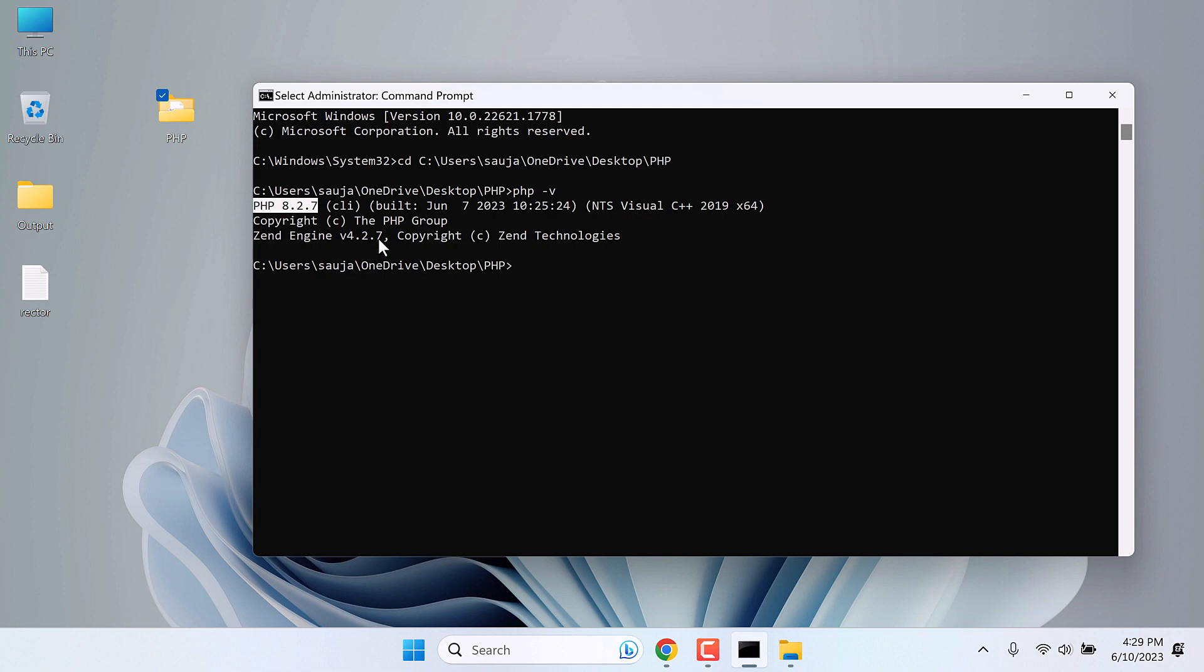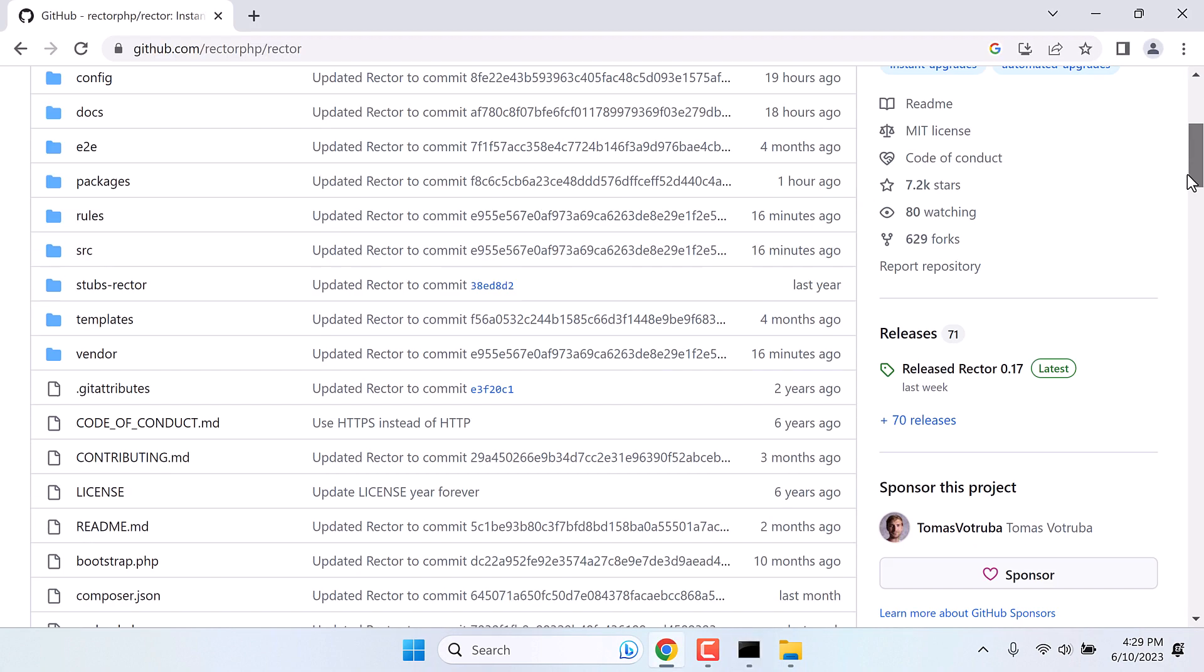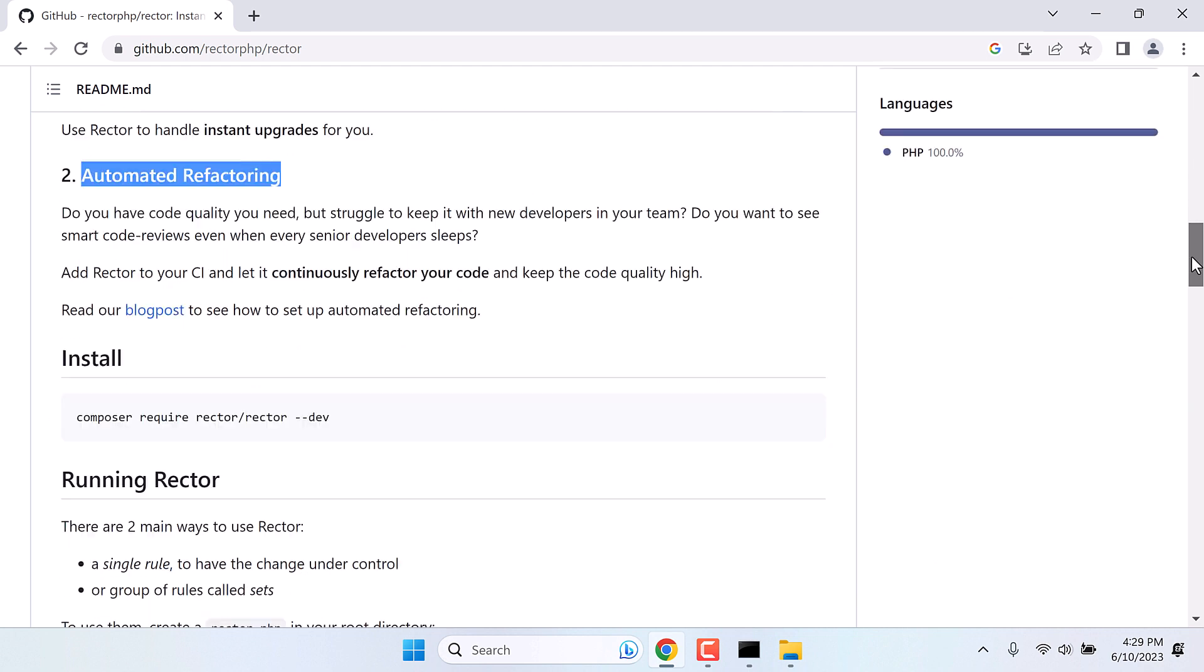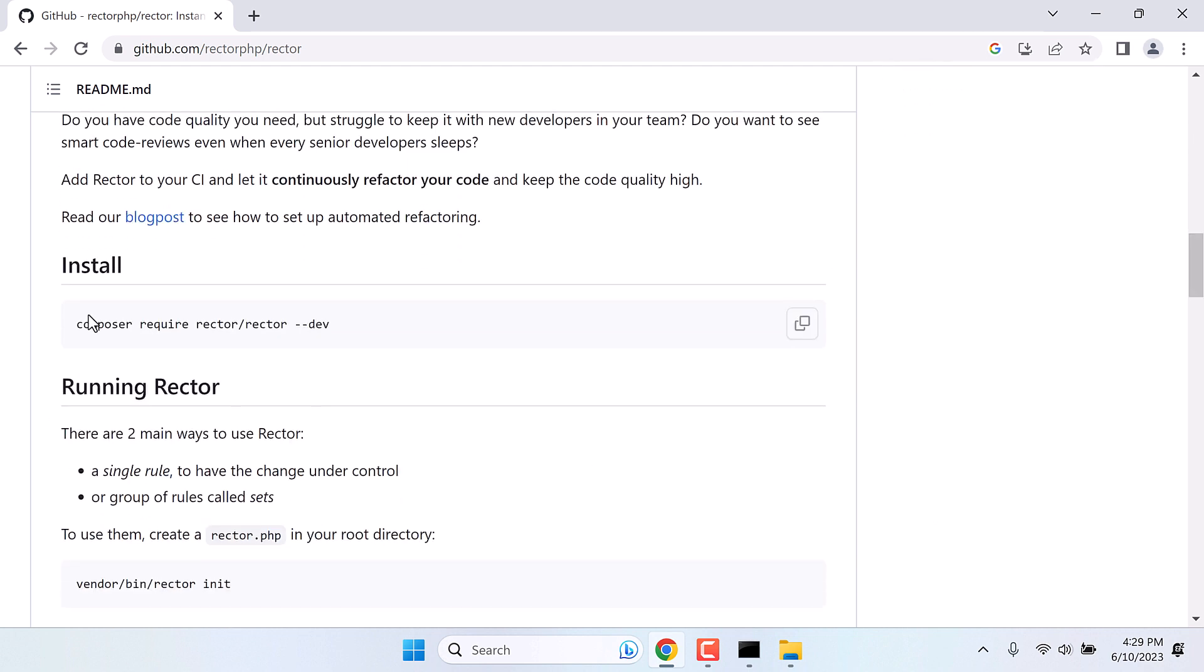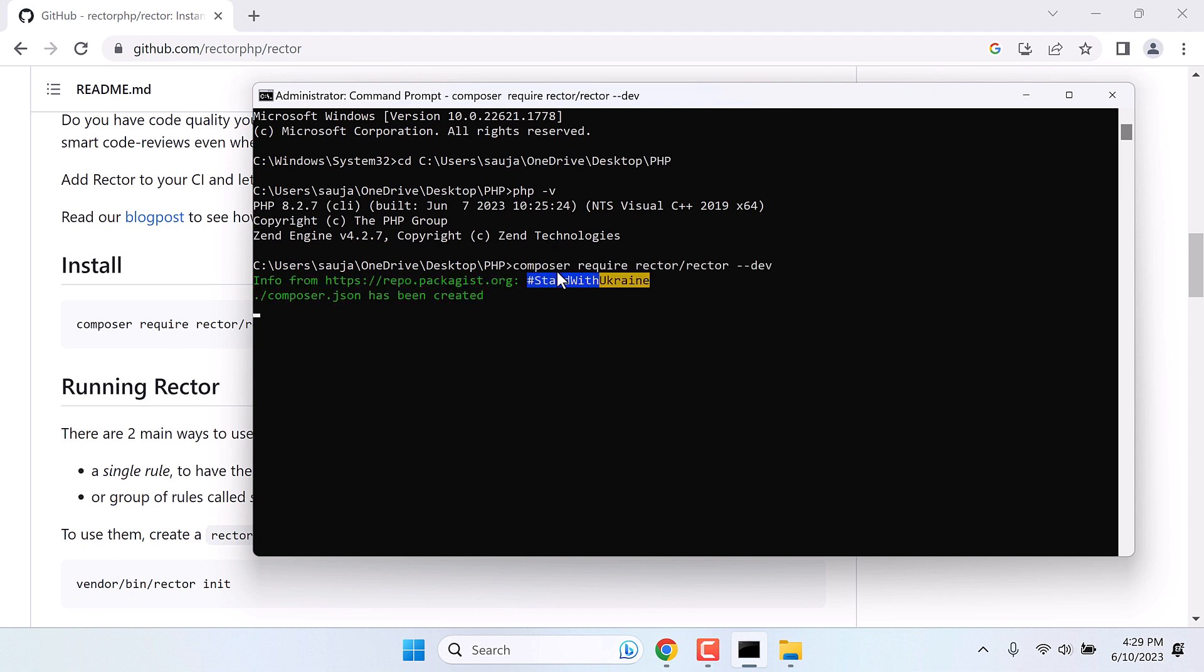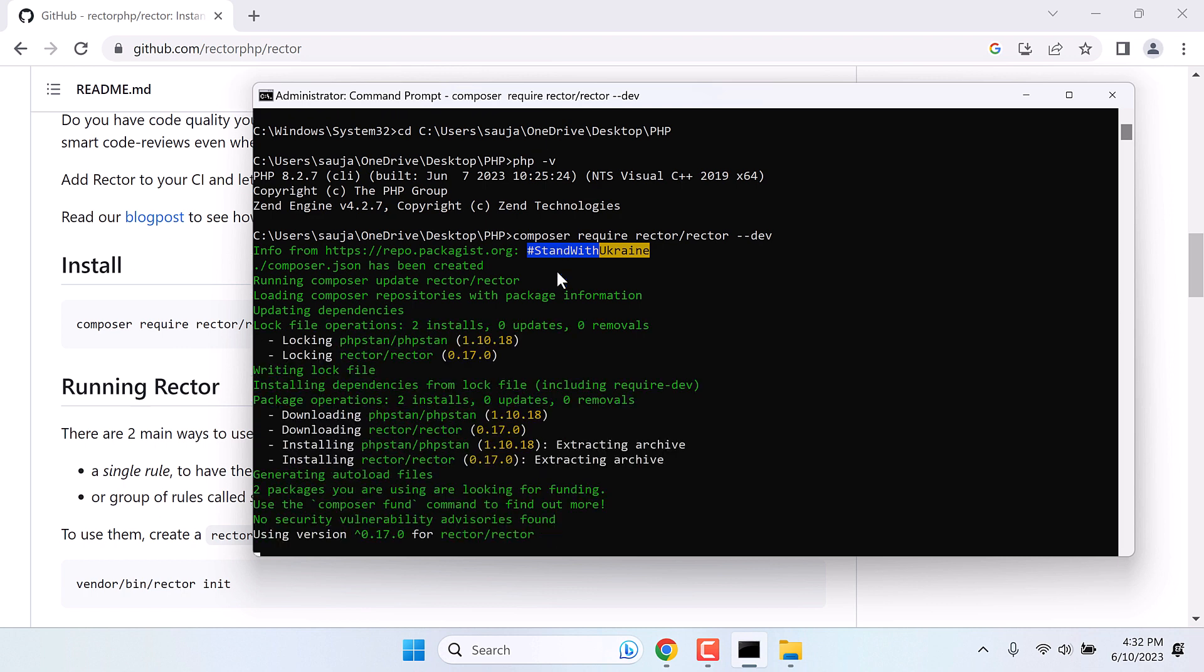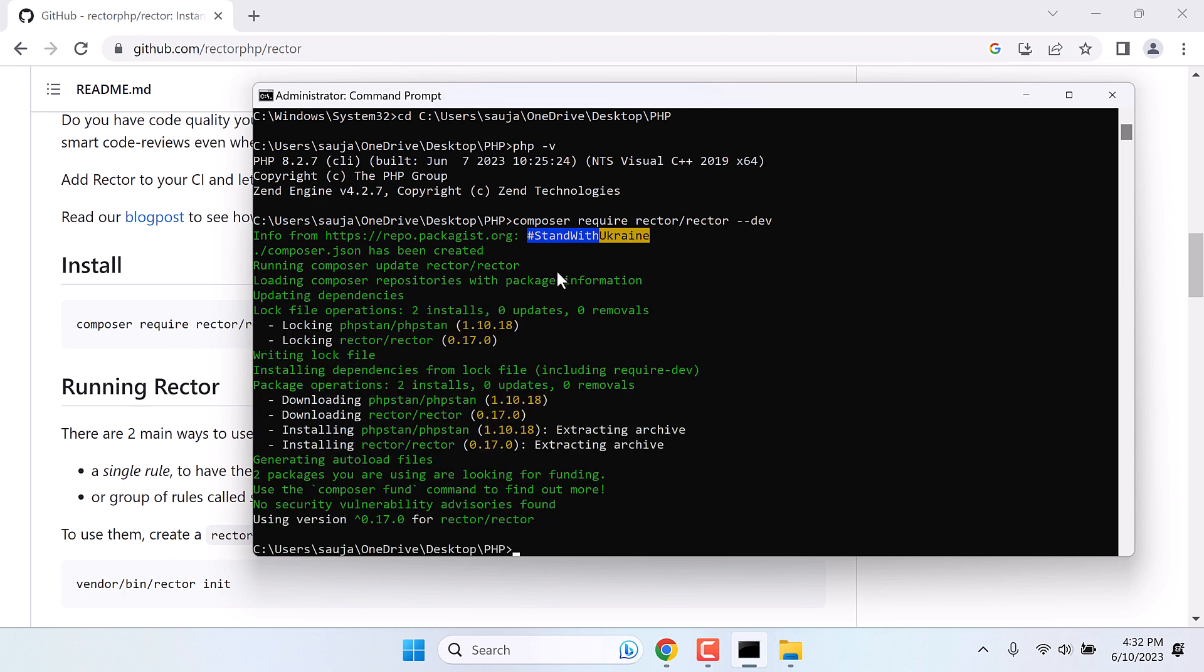Now let's run some commands. Let's run this Composer command. Copy it. Paste here and enter. Now this will take some time as it will download some required files. So it is all done. And we will be using this Rector version.